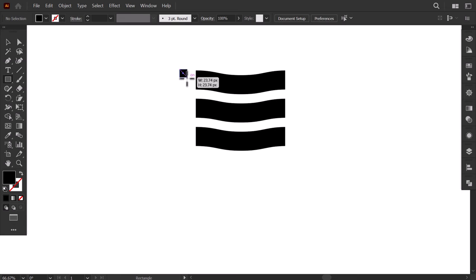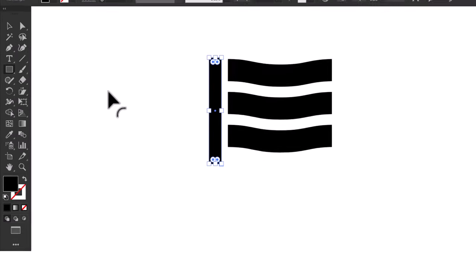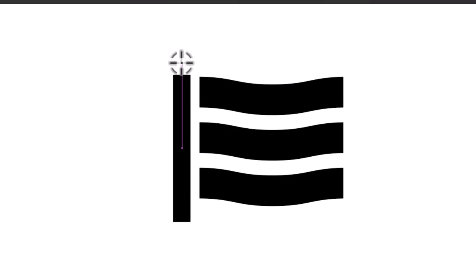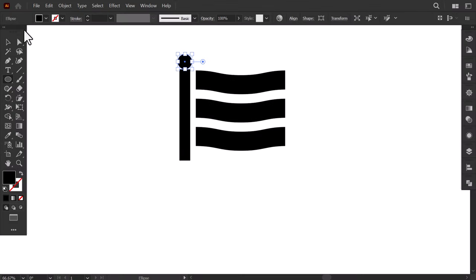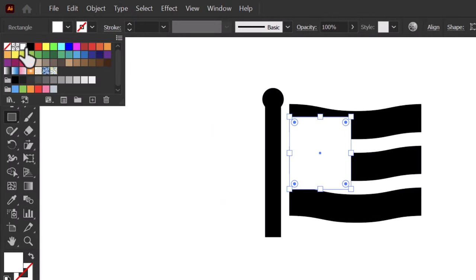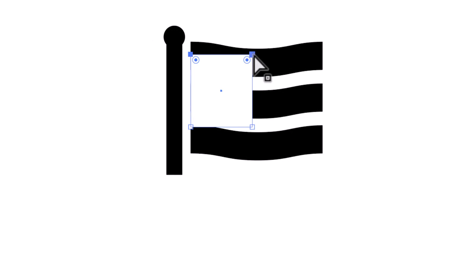Now make a vertical rectangle here. Then with the Ellipse tool, make a little circle up here, then drag it a little bit down. Now make a rectangle here, then stretch it a little bit and give it the white color. With the Direct Selection tool, hold Shift and select these two anchor points, then drag the widget to make it rounded.